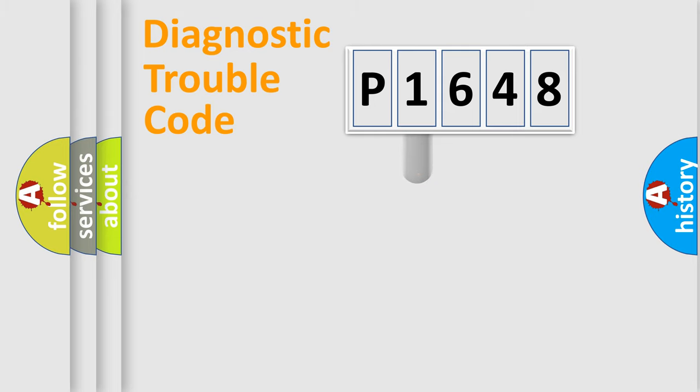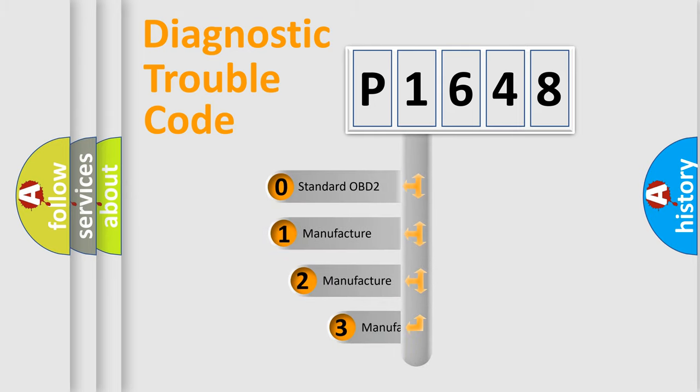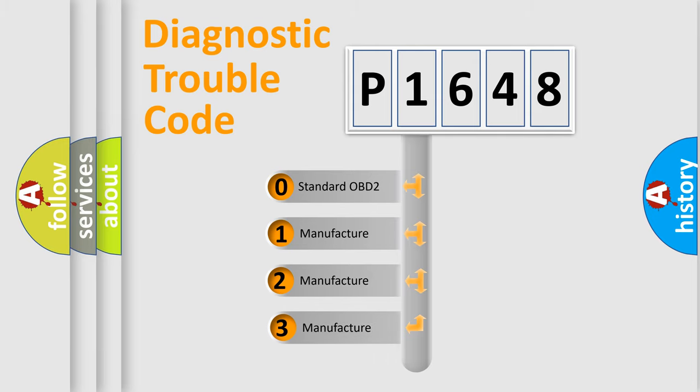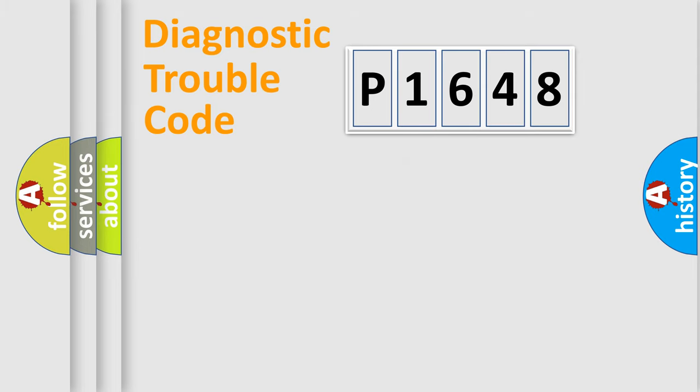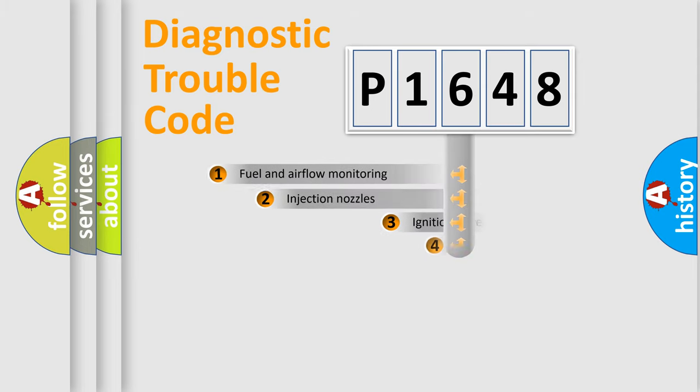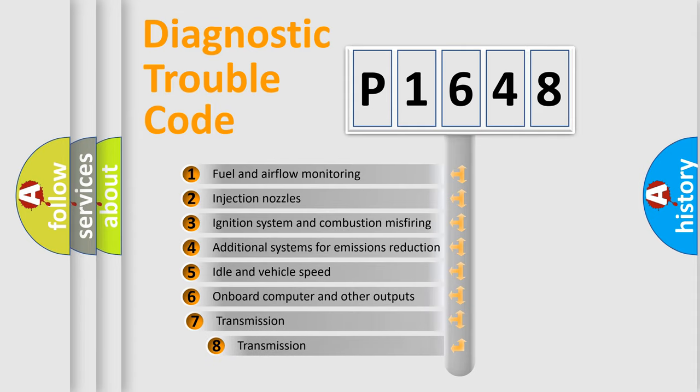This distribution is defined in the first character code. If the second character is expressed as zero, it is a standardized error. In the case of numbers 1, 2, 3, it is a car-specific error. The third character specifies a subset of errors.